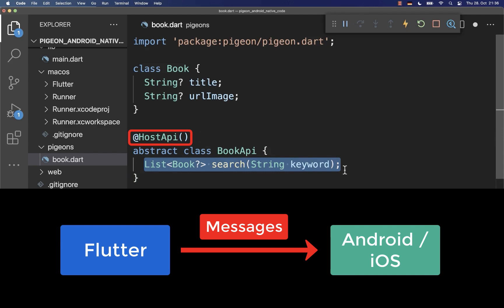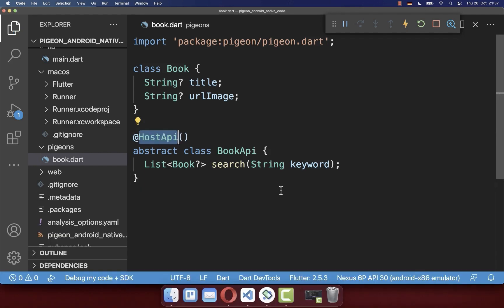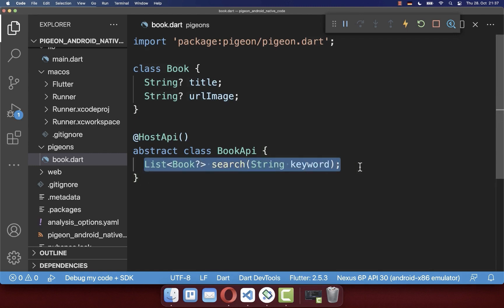If you want to call methods from the Android native side with Flutter, then you use the HostAPI annotation. You also have the FlutterAPI annotation where the communication is in the other direction. In this case, we use the HostAPI annotation because we want to call some methods on the Android native side from Flutter.